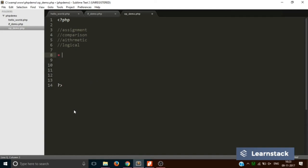Now let's move on to arithmetic operators. Arithmetic operators are very simple: plus, minus, multiplication, division, and modulus. We have already covered these in the assignment operators section, so there's no need to repeat it — you can try the code at home. Now we are moving on to the logical operators.